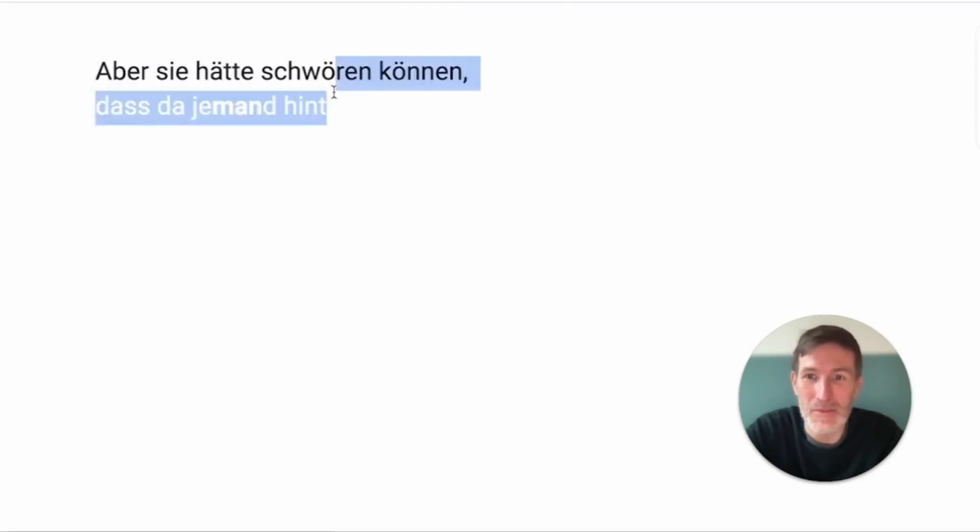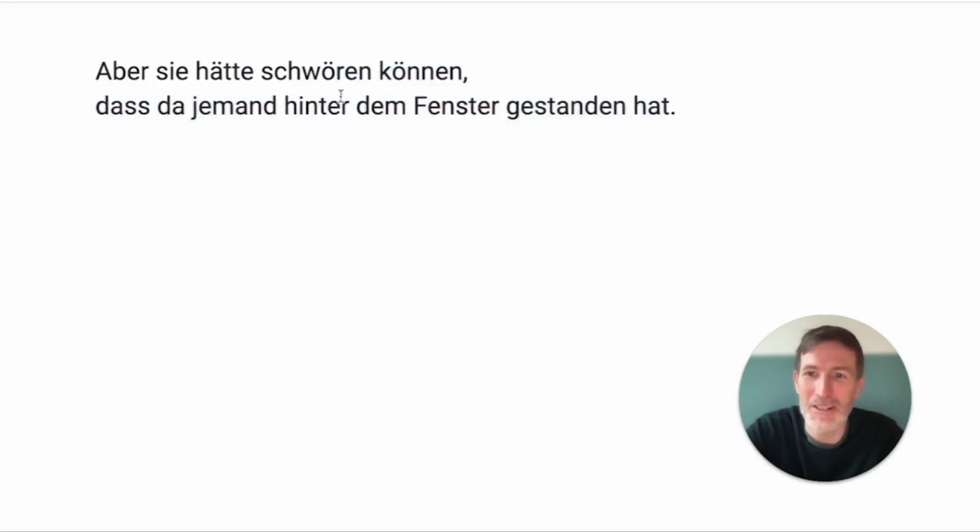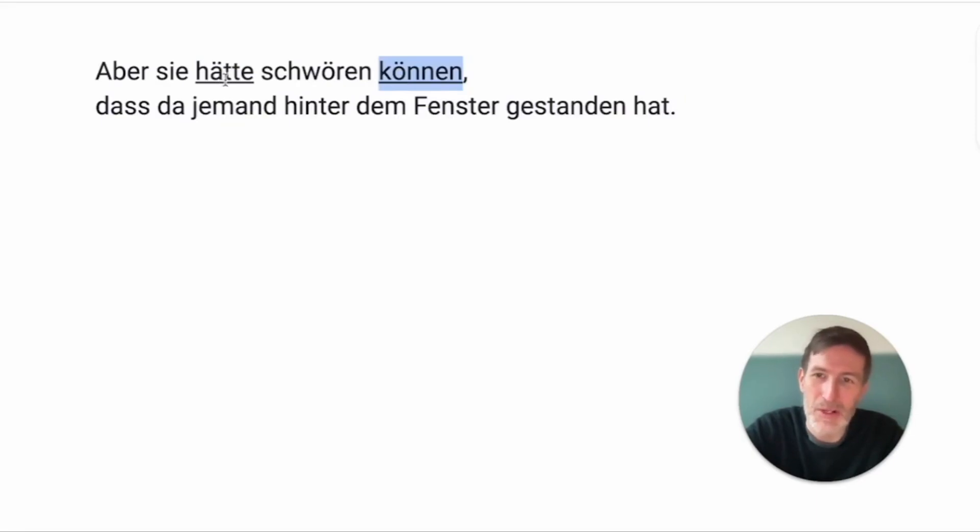Aber sie hätte schwören können. Let's do the second one. Dass da jemand hinter dem Fenster gestanden hat. Two sentences, and you see the comma separates them. Hätte, können. Hätte is Konjunktiv 2. Don't worry about it.